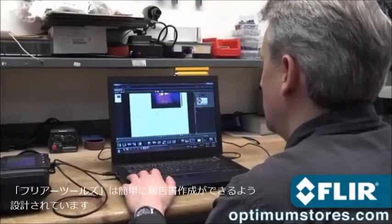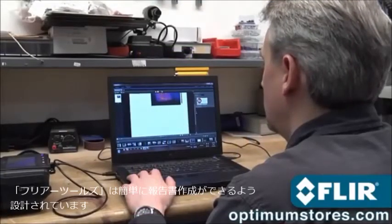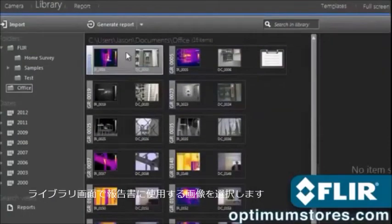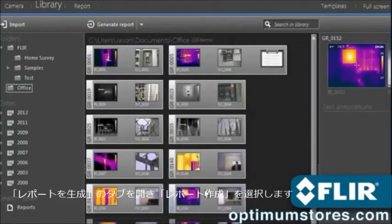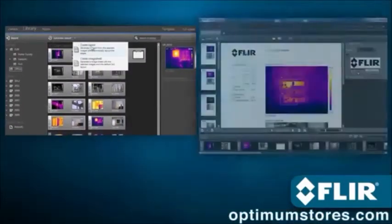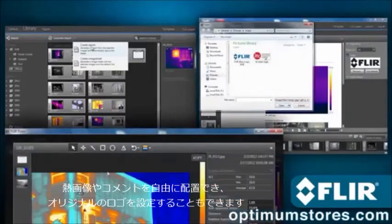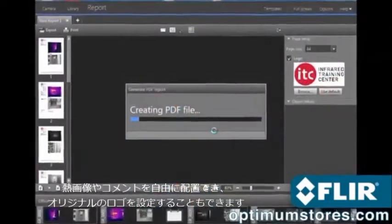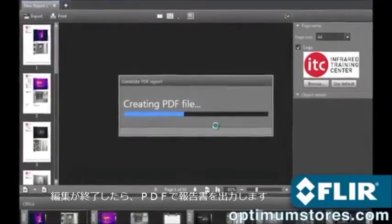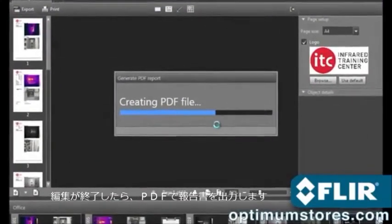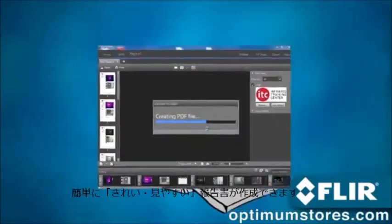When you're ready to generate that multi-page inspection report, FLIR Tools makes it as simple as it gets. Just select the images you want, add a logo, text boxes, arrows, and even make more changes if you need to. Once you're done, export a PDF and email it to those who need to know right away, or print it out.